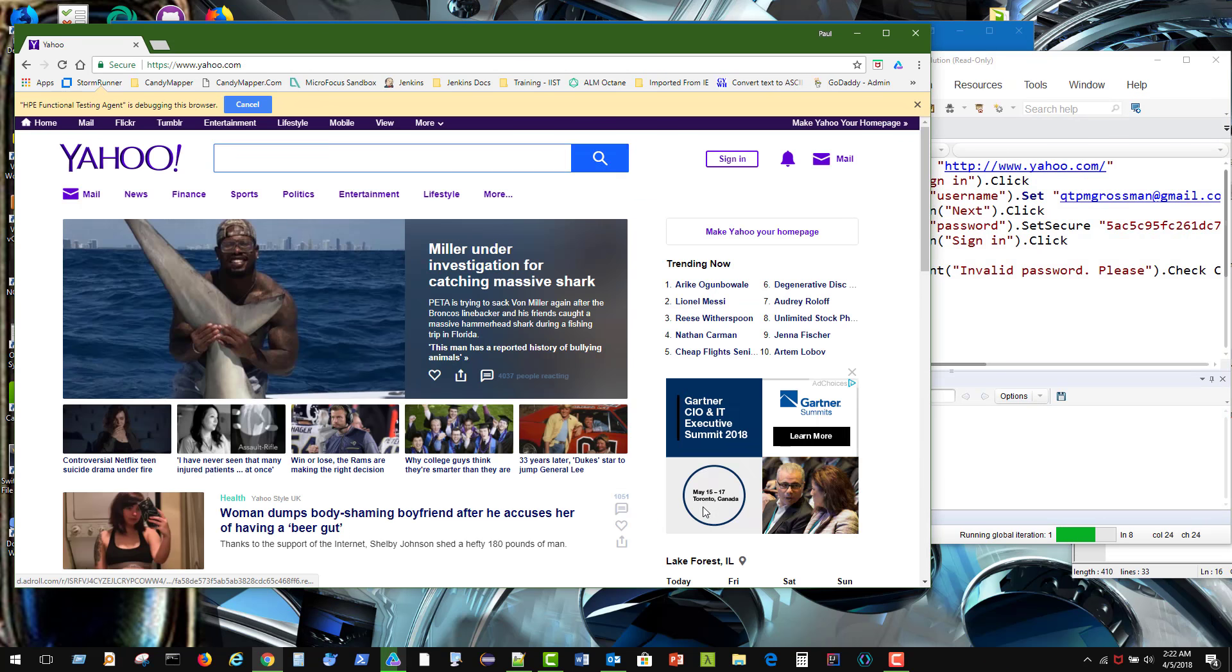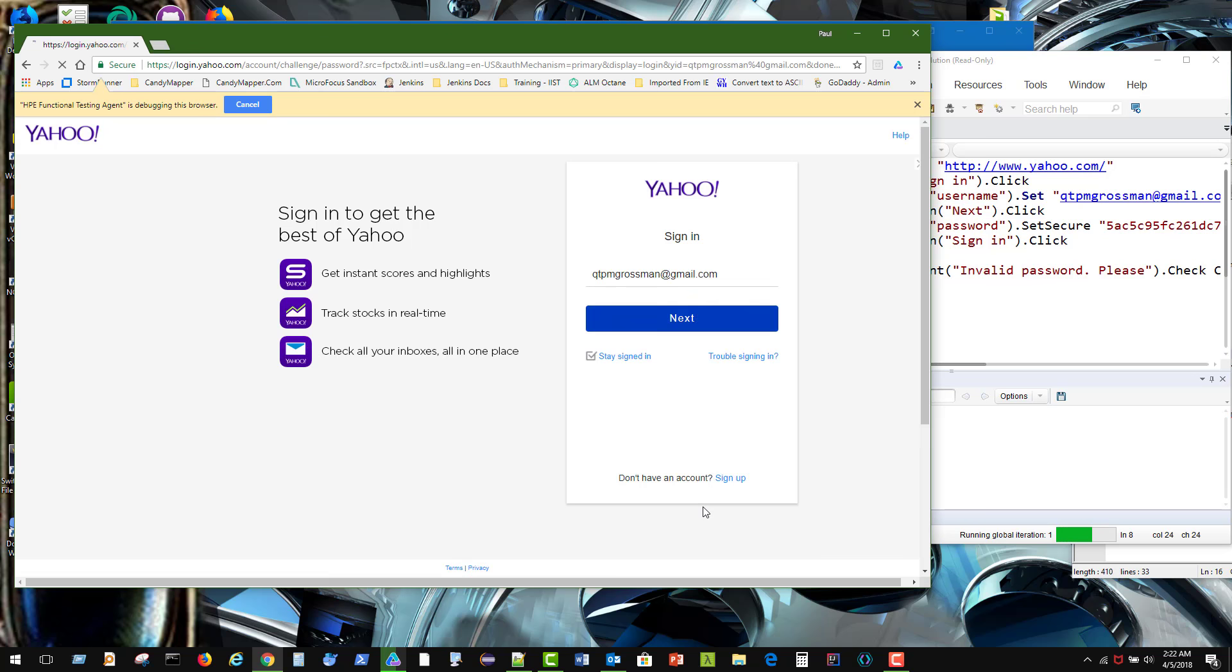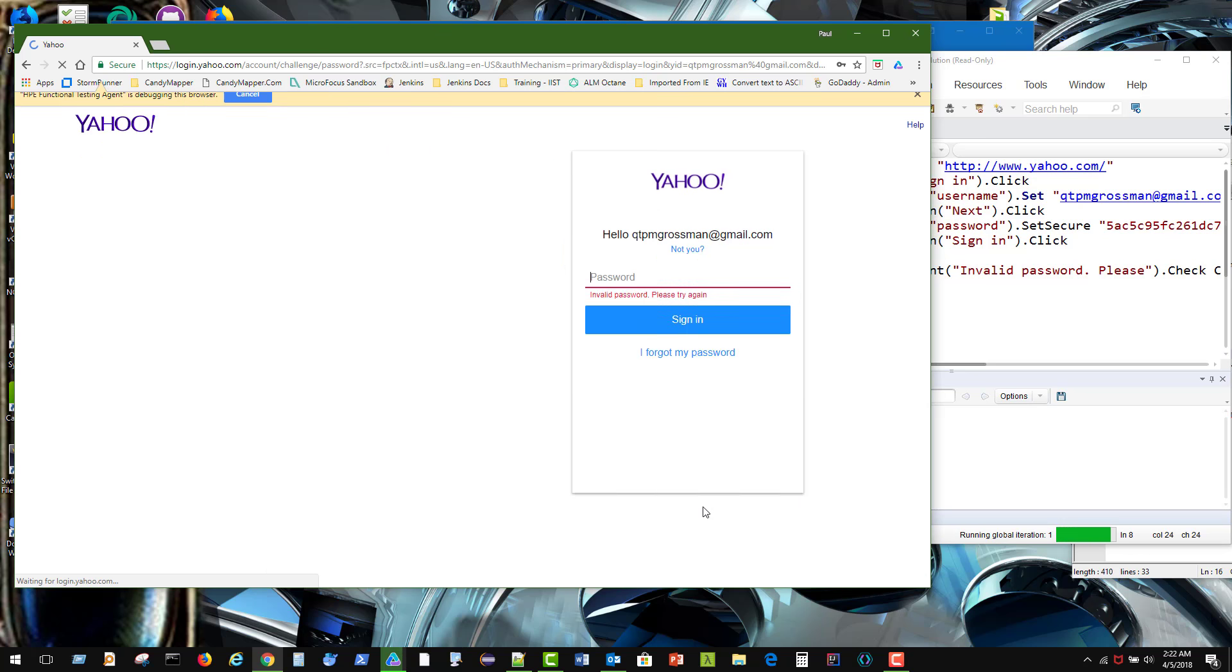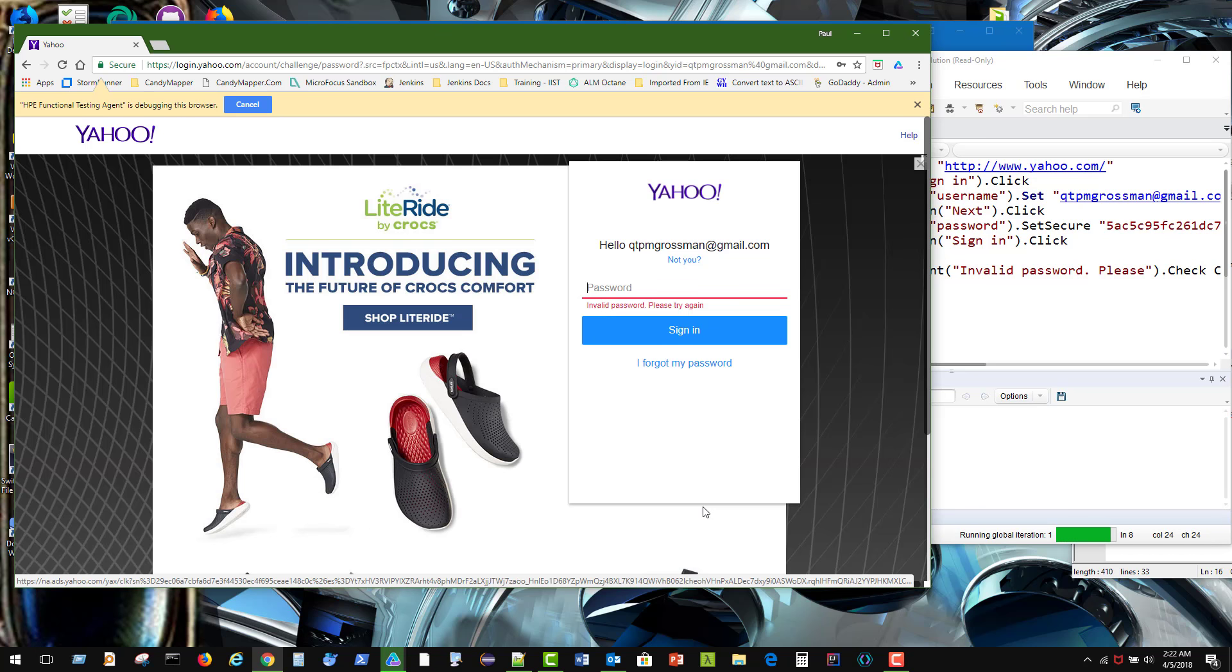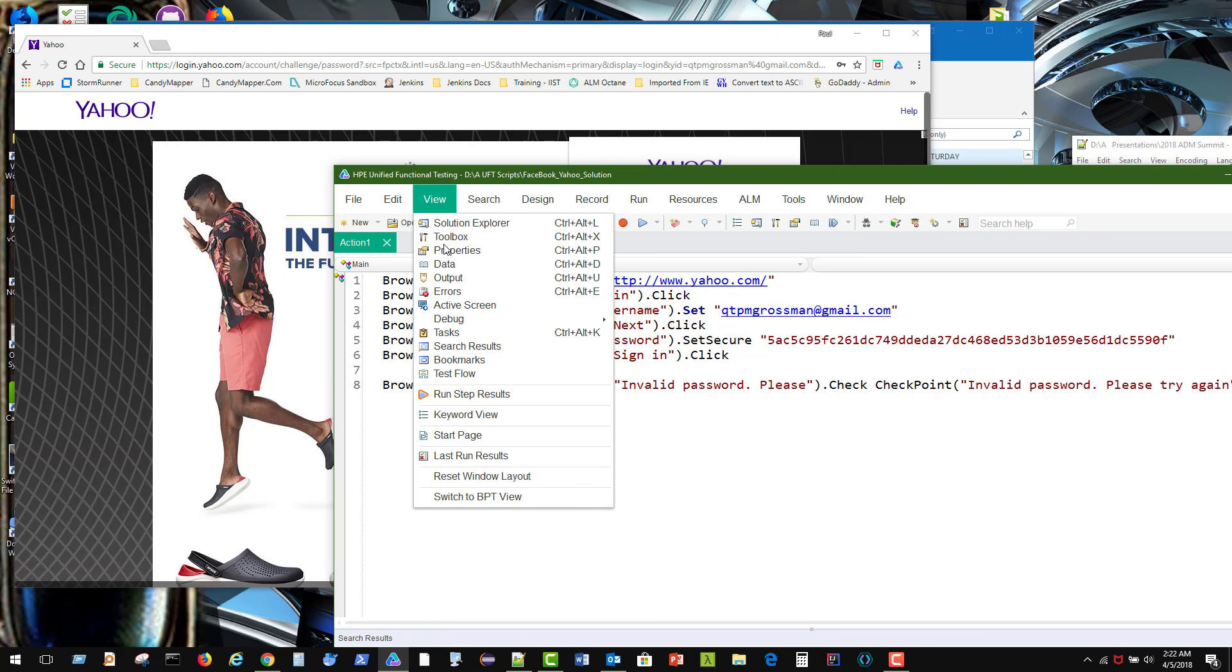Goes back. Should click on sign in. It does. Should enter in my username, my email, and my password, my bad password. Should attempt to click on sign in, which it does. And verify that an invalid password exists as text. And it does. Oh, I don't believe that for a minute.